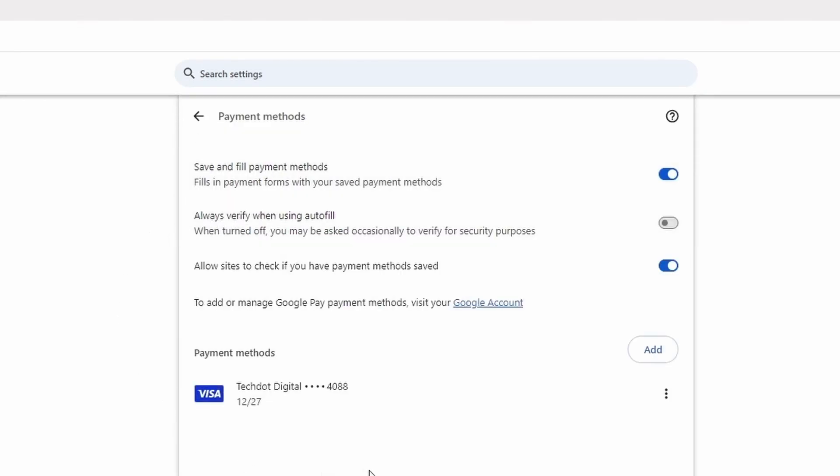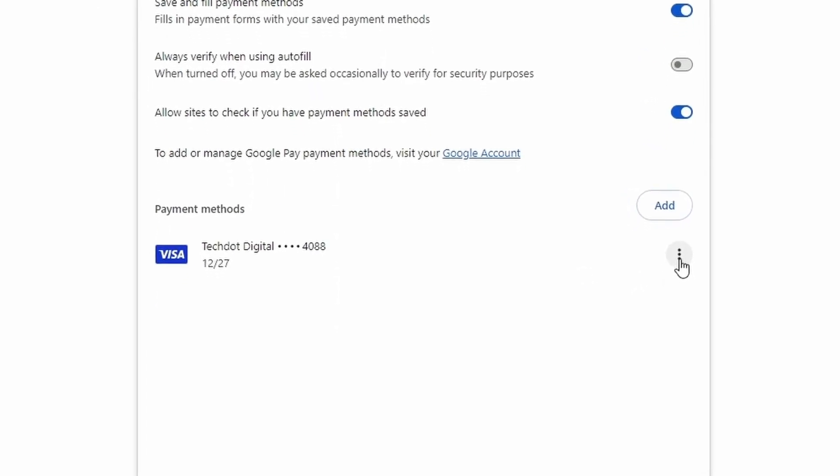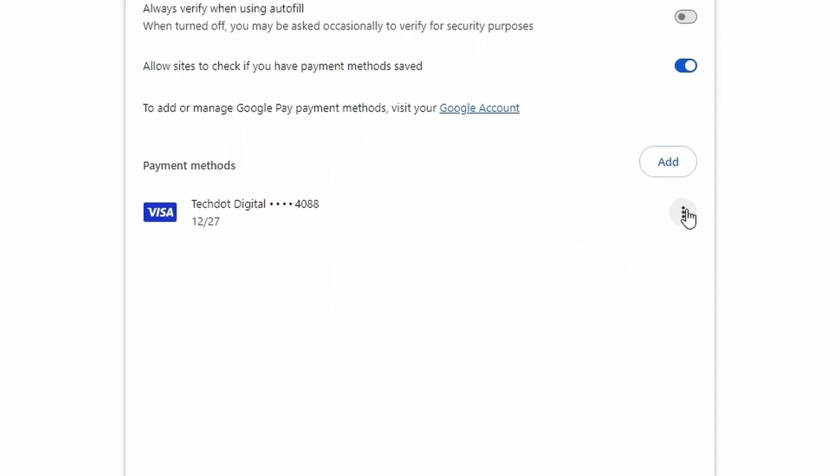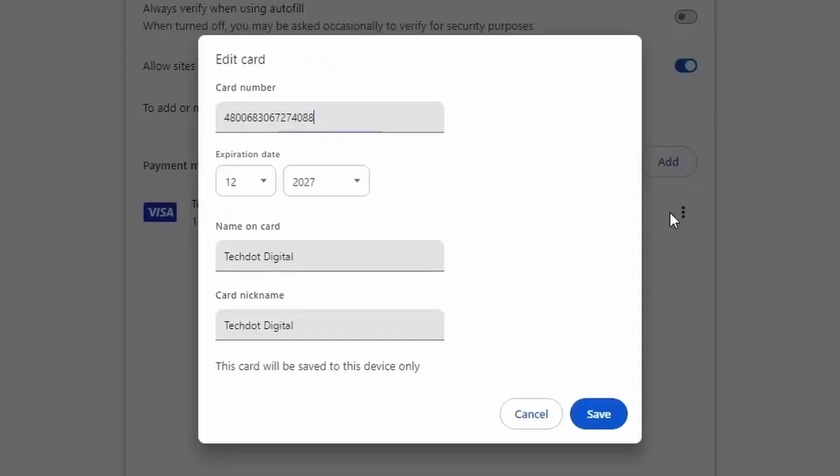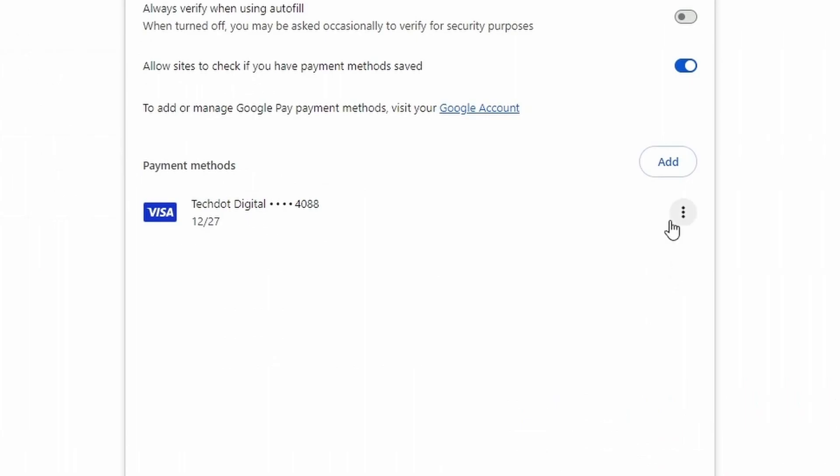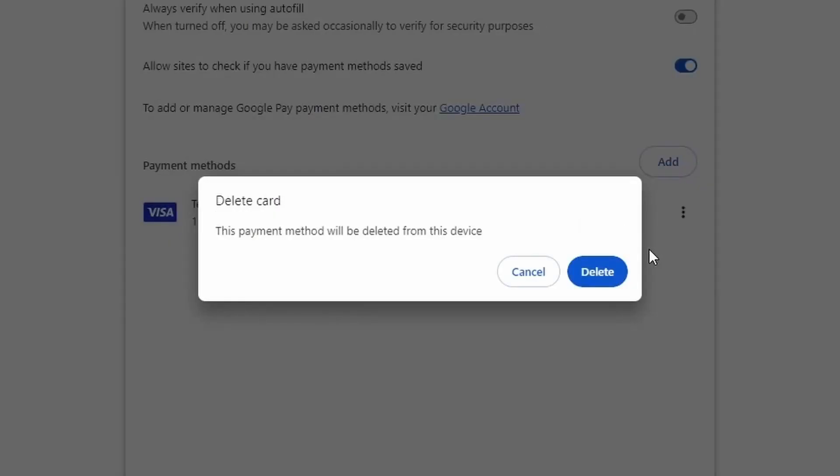In the Settings menu, here you'll see the details of the cards or payment methods you've saved. Click on the three dots and here you can choose to edit the payment information, or you can also delete the payment method.